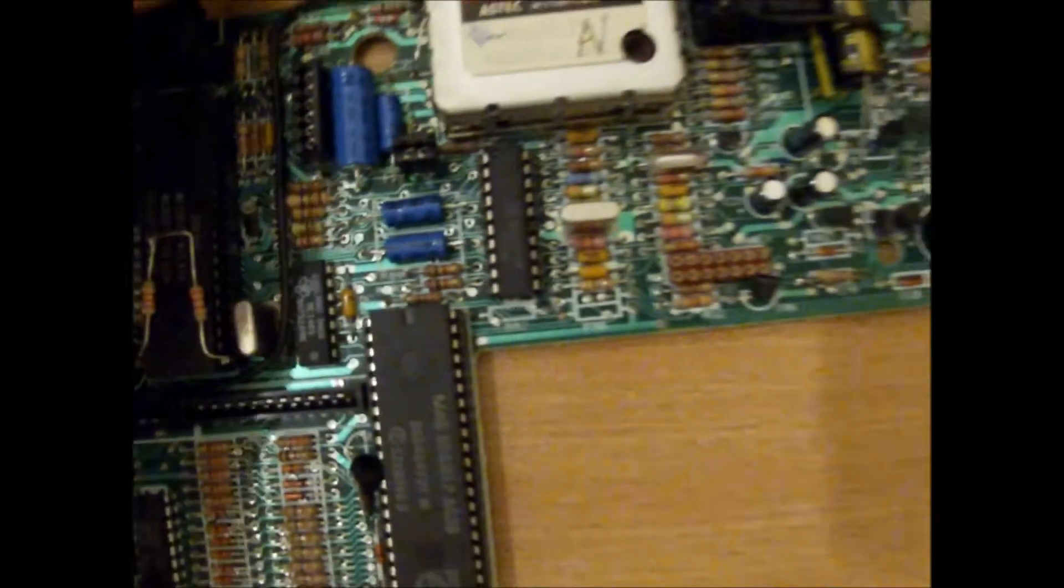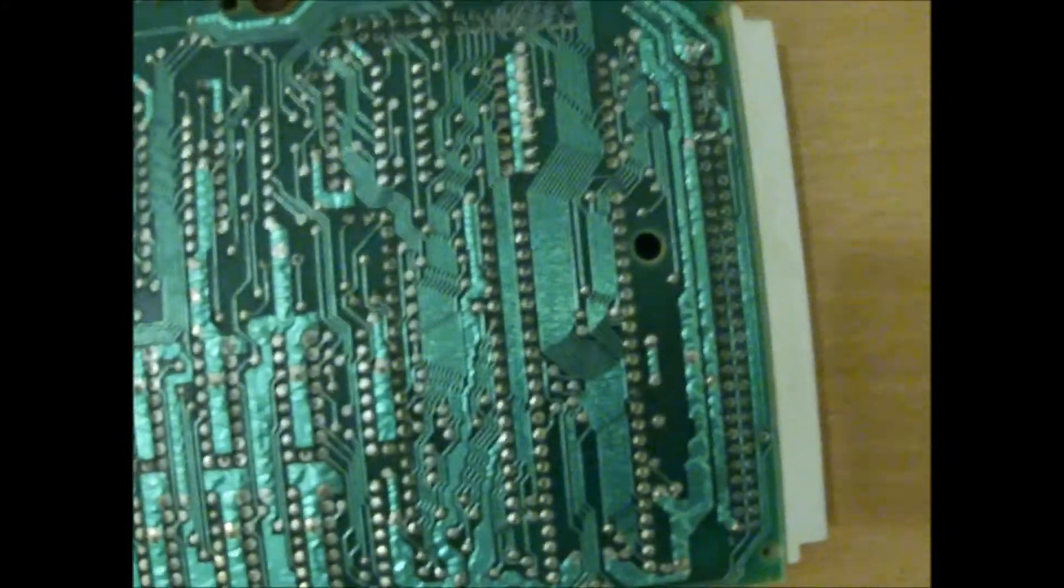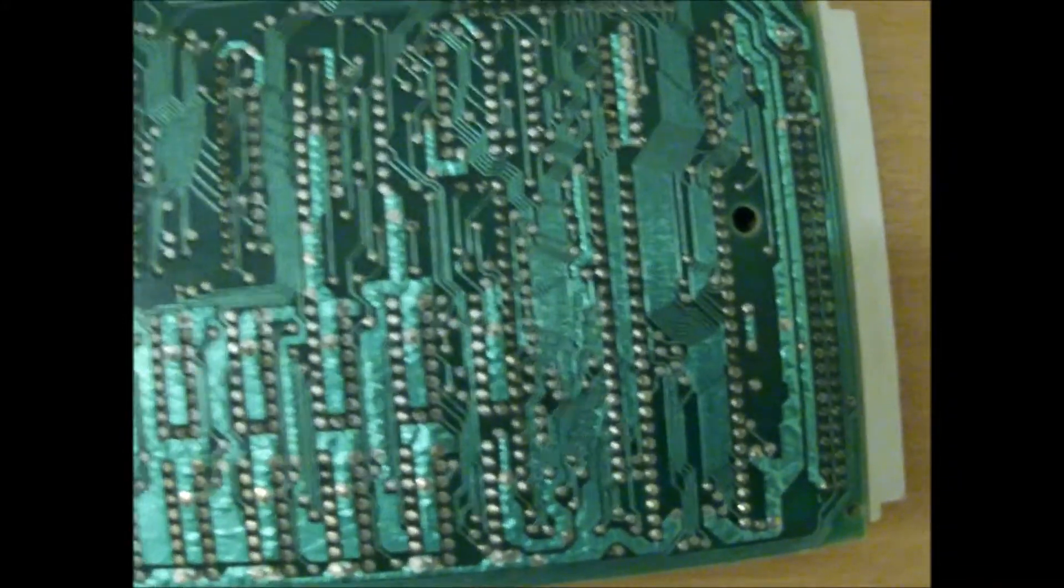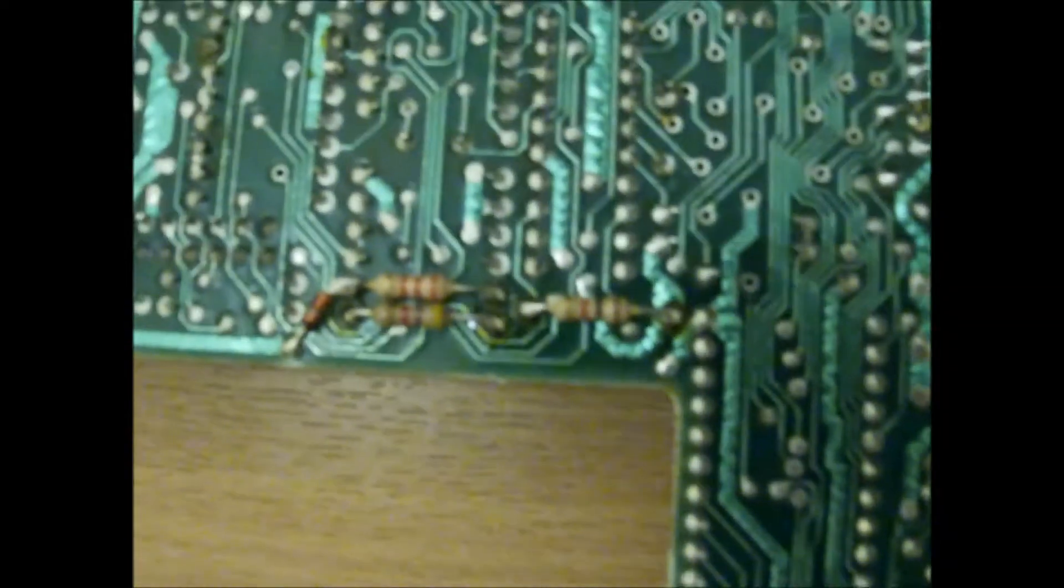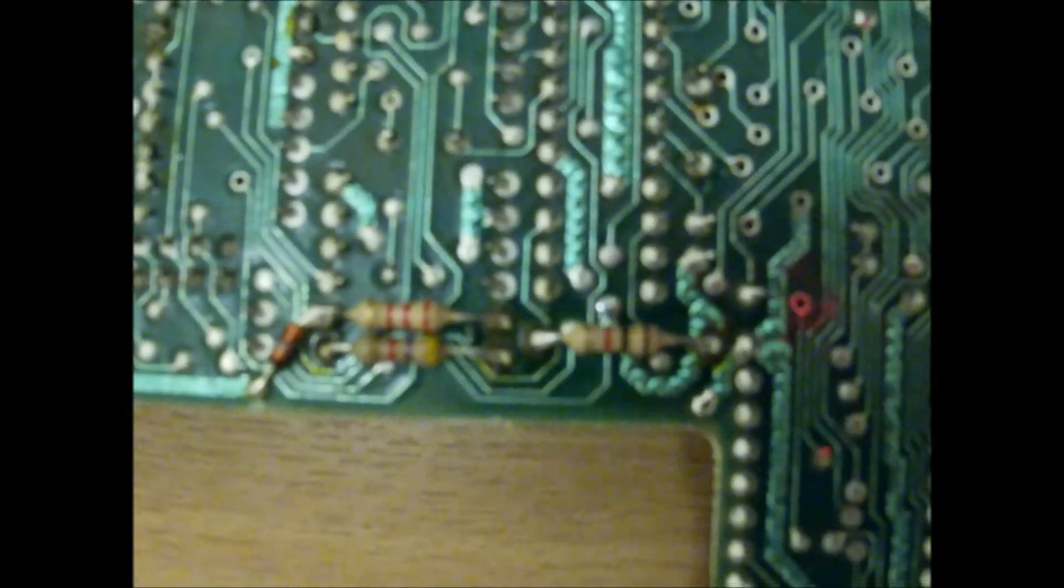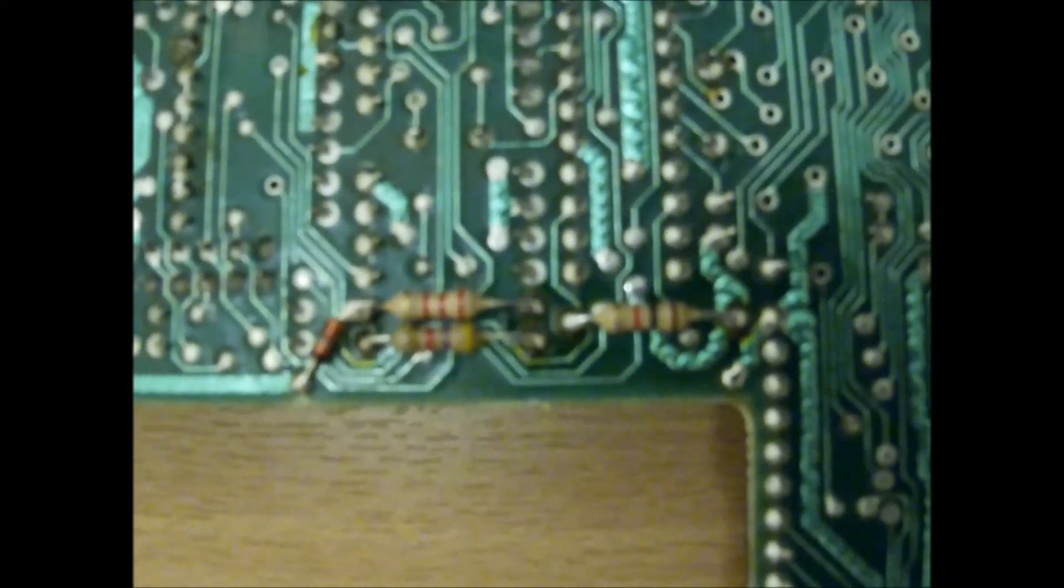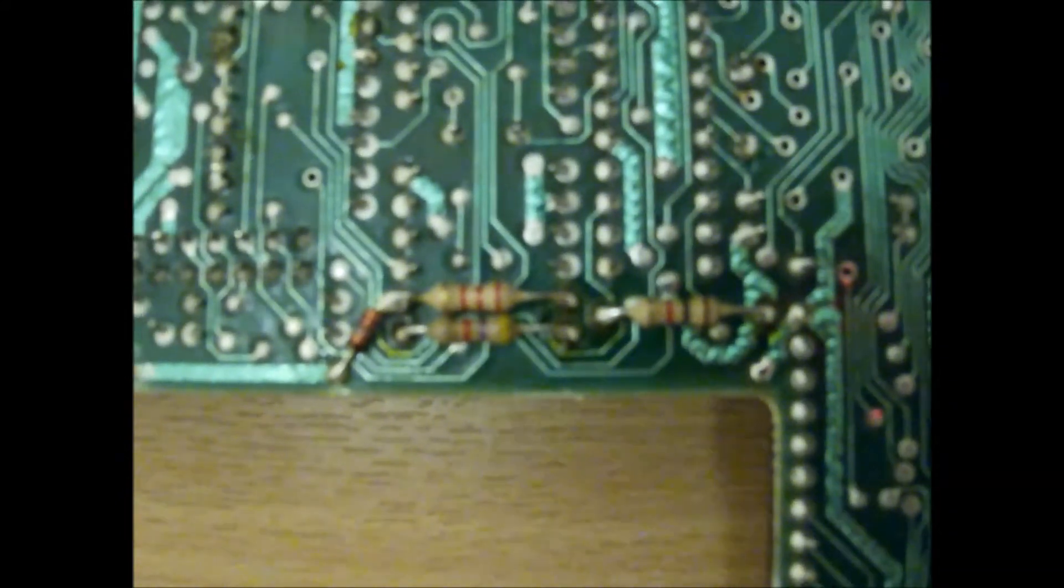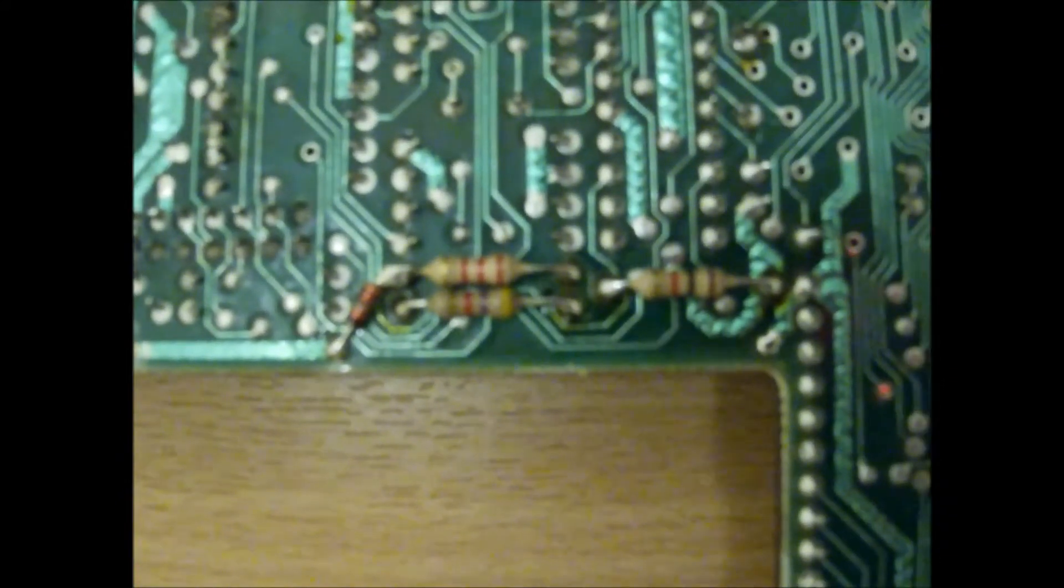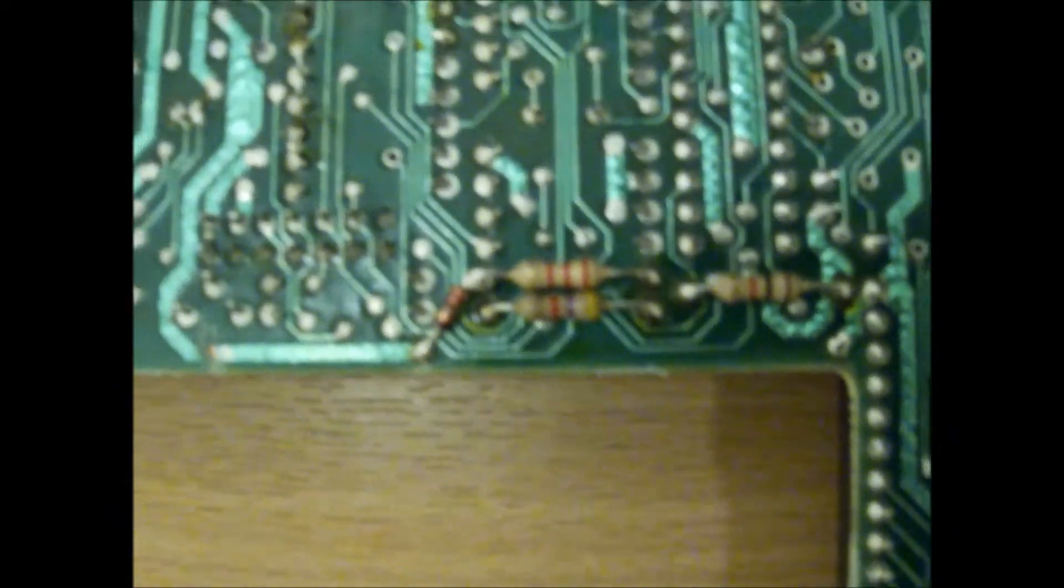And there's some factory modifications. In fact, if we flip the board over... Right, so on the other side of the board we can see more modifications. And this is an issue 5 board, so by this stage they still hadn't got it exactly how they wanted it.